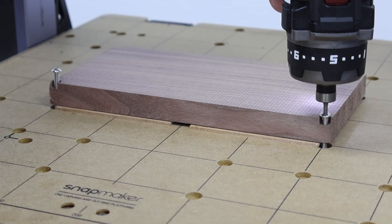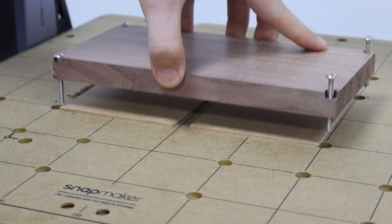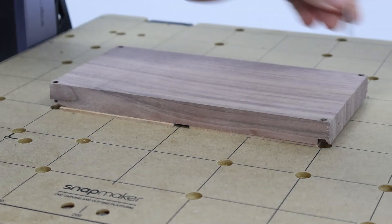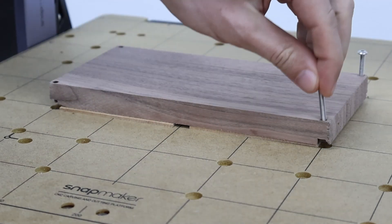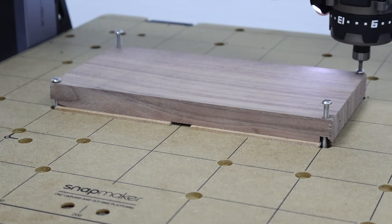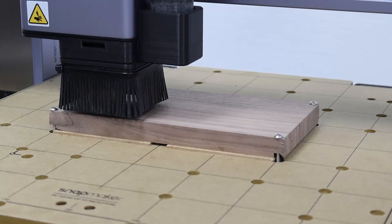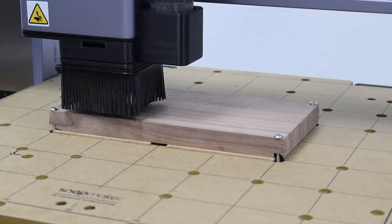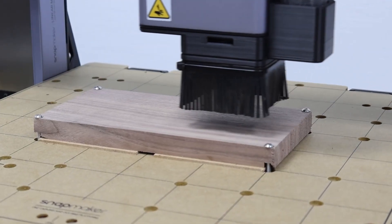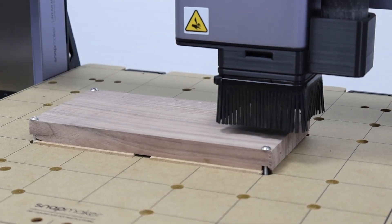After cleaning the surface looked nice and clean and I could begin the actual milling. First with a rough bit, then step by step finer, down to 1mm bits for fine details.